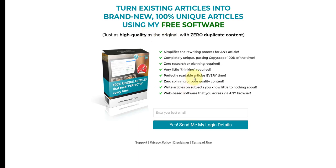Now this converts a lot of leads, like over half, like 50 to 70% of the people who land on this page opt in with their email address.